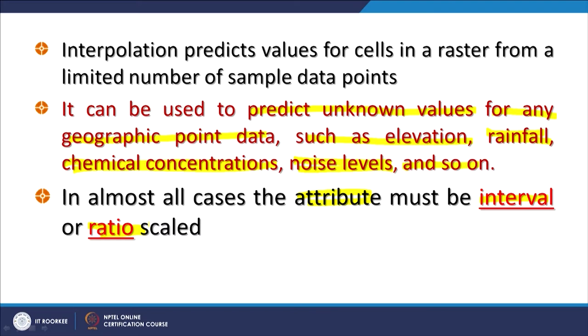In almost all cases, the attribute used for interpolation is interval or ratio scaled. If you recall the discussion on types of attributes — nominal, interval, ratio, and cyclic — interpolation cannot be done on all types. For nominal attributes, which are just a simple name or category with no sequence or starting point, those attributes cannot be used for prediction. Basically, what you need is a numerical value, which may be interval, ratio, whole number, or floating point.